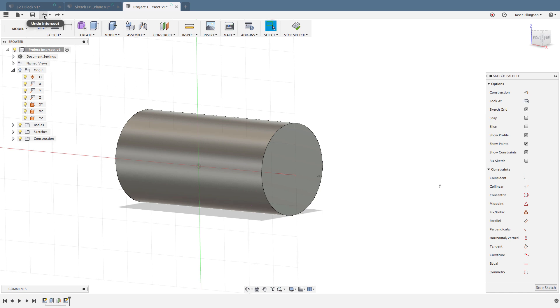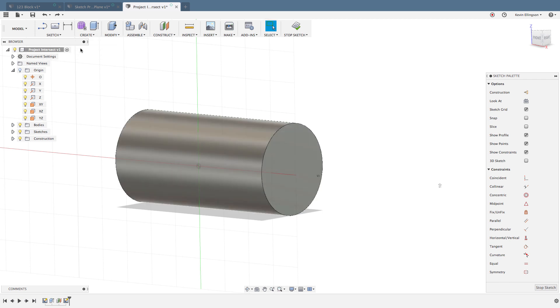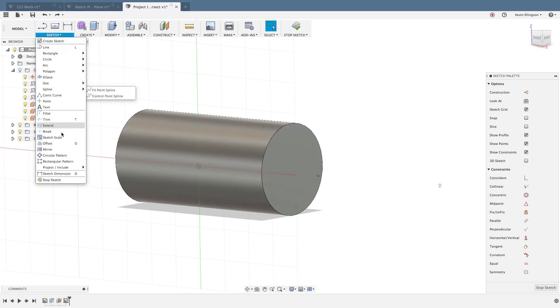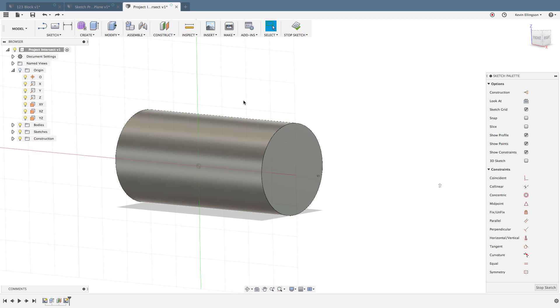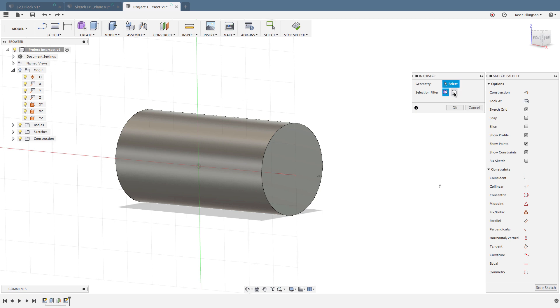The other option we could do is sketch Project/Include and choose intersection again. This time I could choose the plane that I want to click on. I'm going to turn that plane back on and I'm already on it, so I'm going to choose bodies.